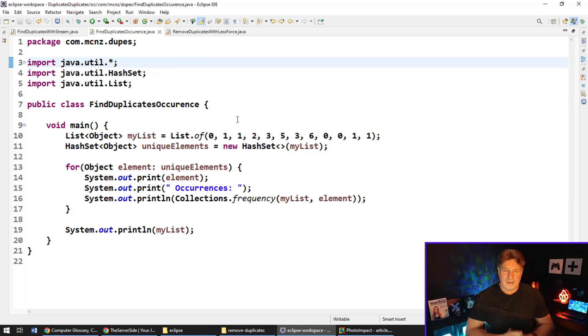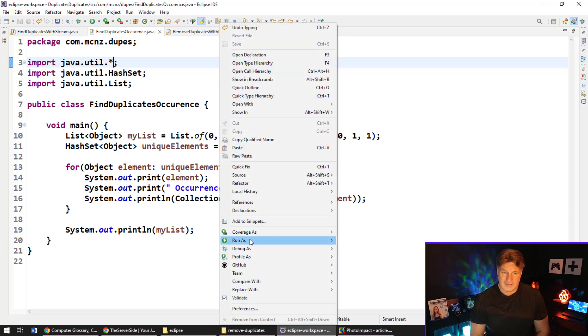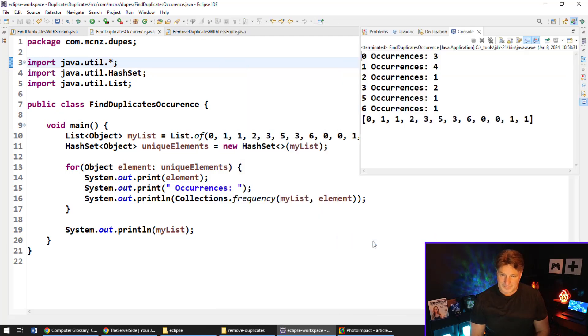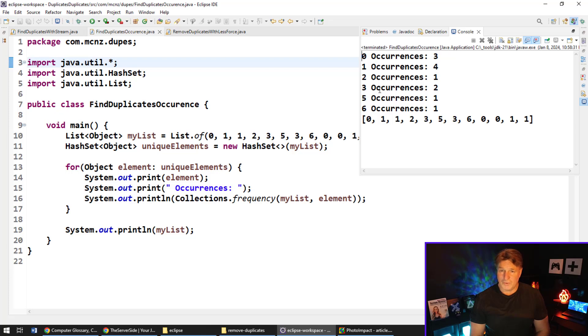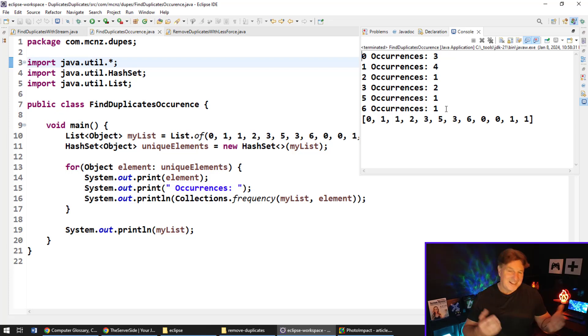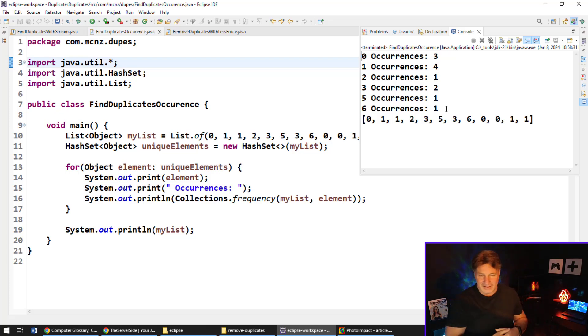And now when we run this we should be able to see the occurrence of each instance of that class. So run as a Java application, and there you go: zero occurs three times, one occurs four times, two occurs once, three occurs twice, five, six occurs once. But now you've got the number of occurrences of elements in a list.